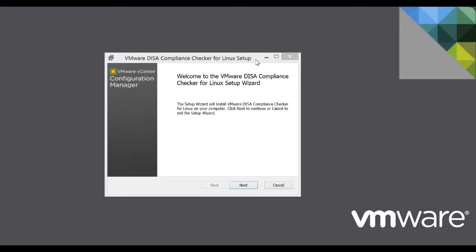Begin by downloading the MSI from VMware's website and double-click the MSI to open the installer. DISA Compliance Checker requires Java, so ensure that Java is installed on the system.